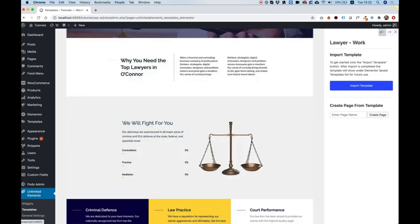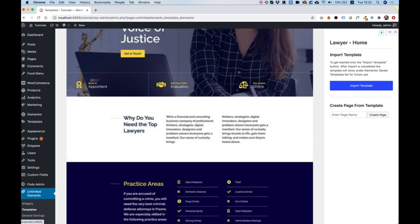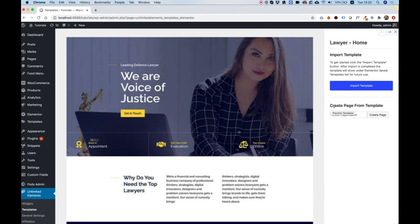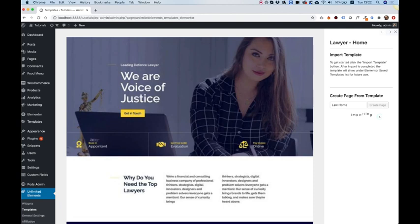Today in the tutorial what I'm going to do is install the home page and show you how it looks like and how you can edit it. For that over here we have a section called create page from template which is exactly what I want to do. I'm going to give that a name and click create page.